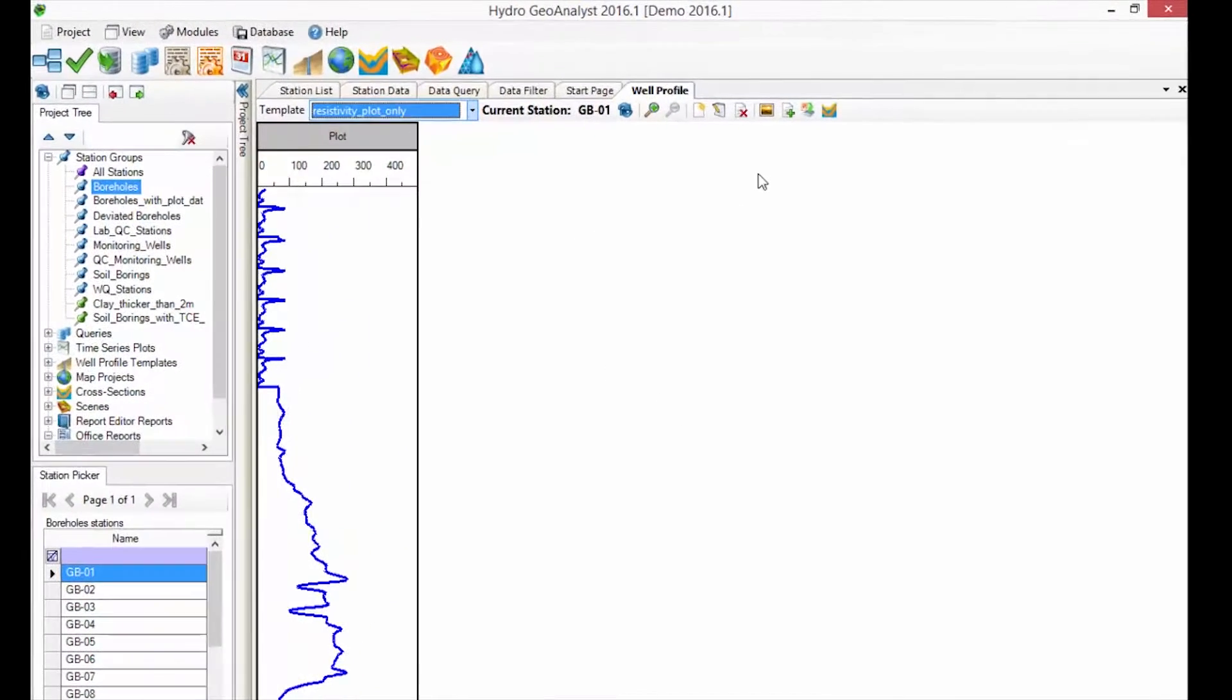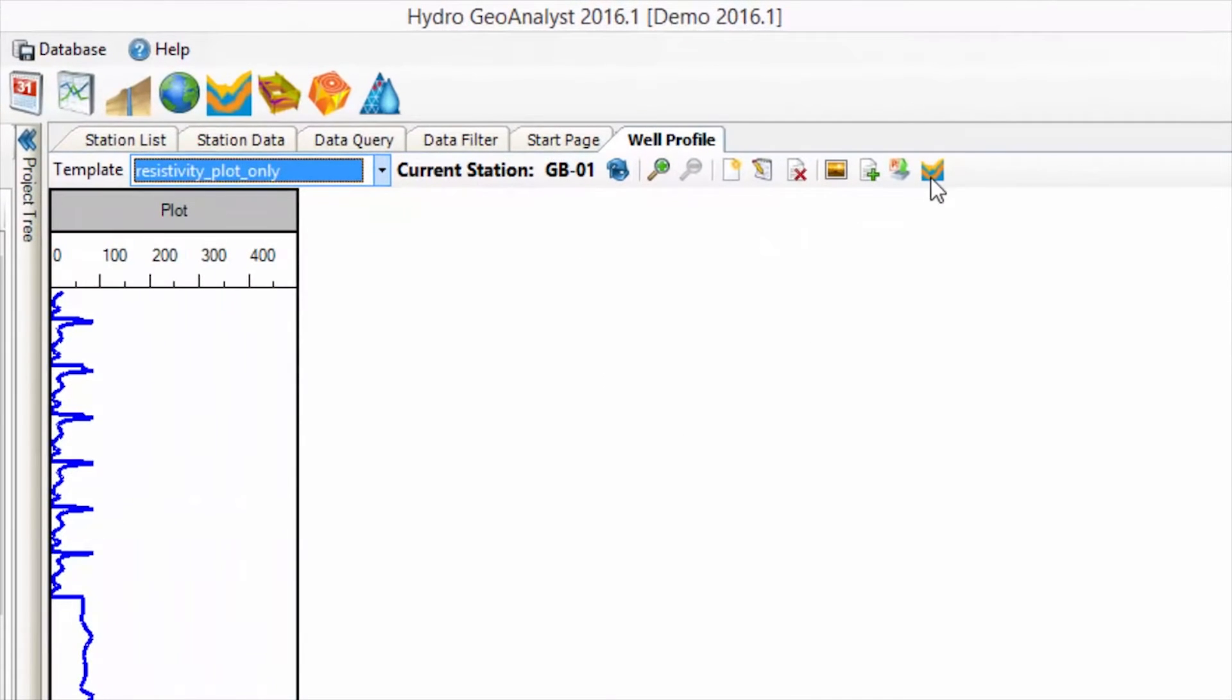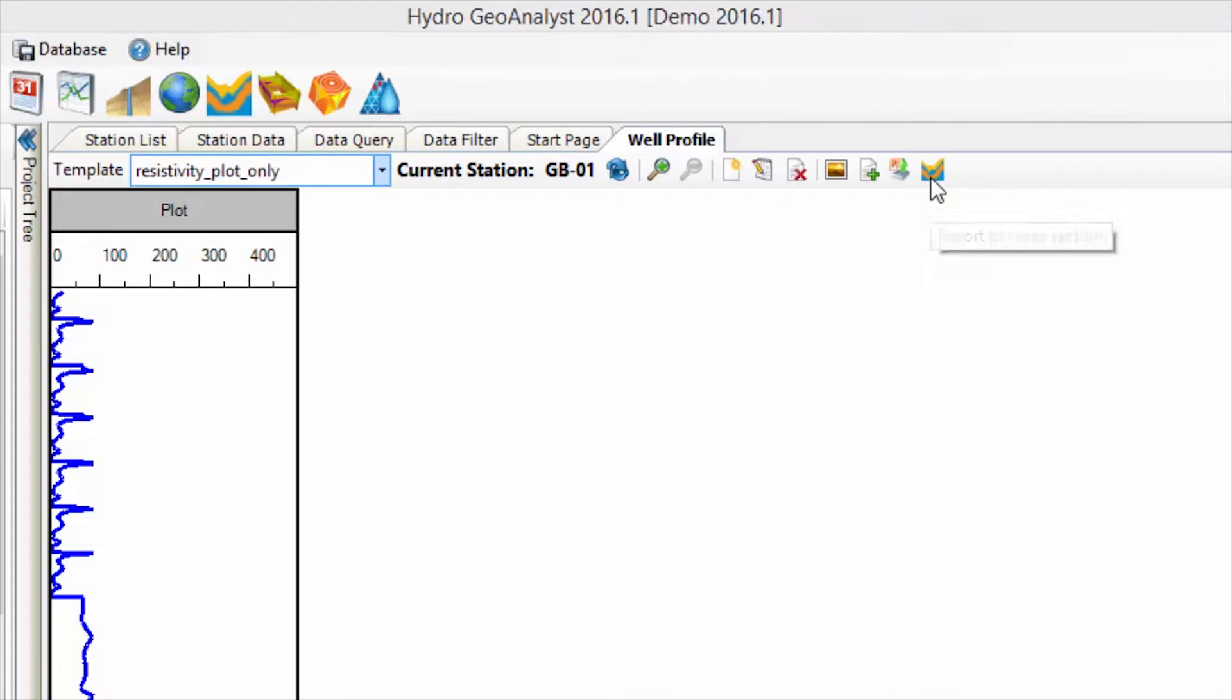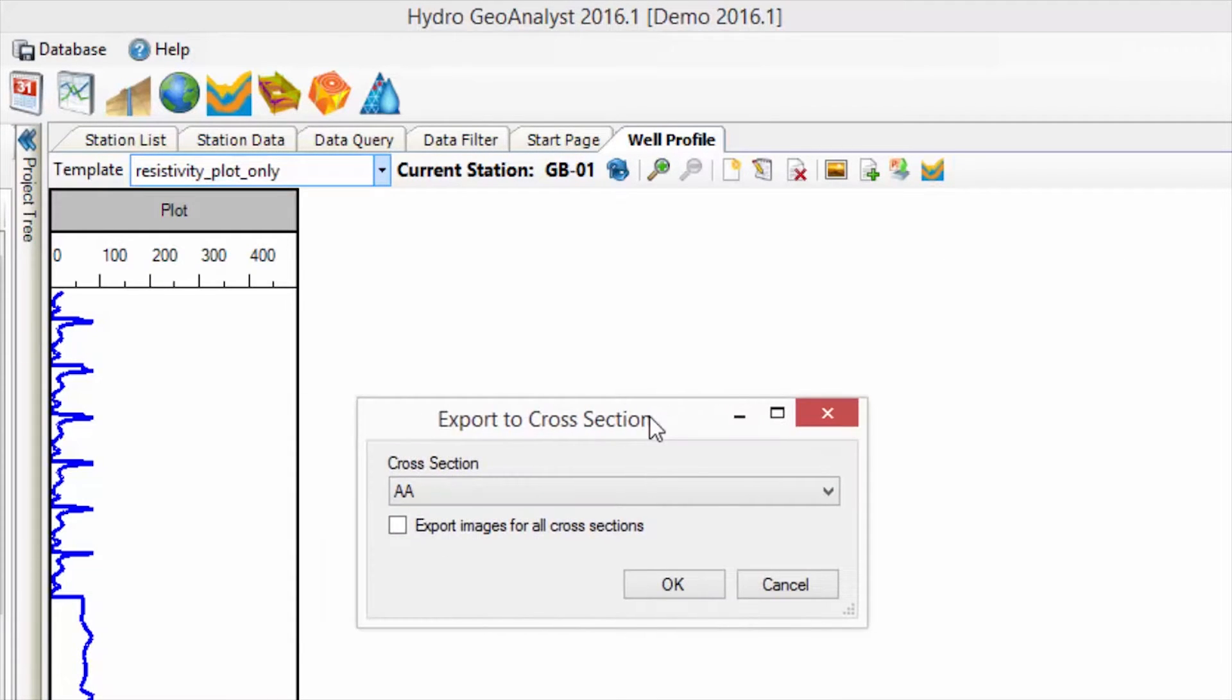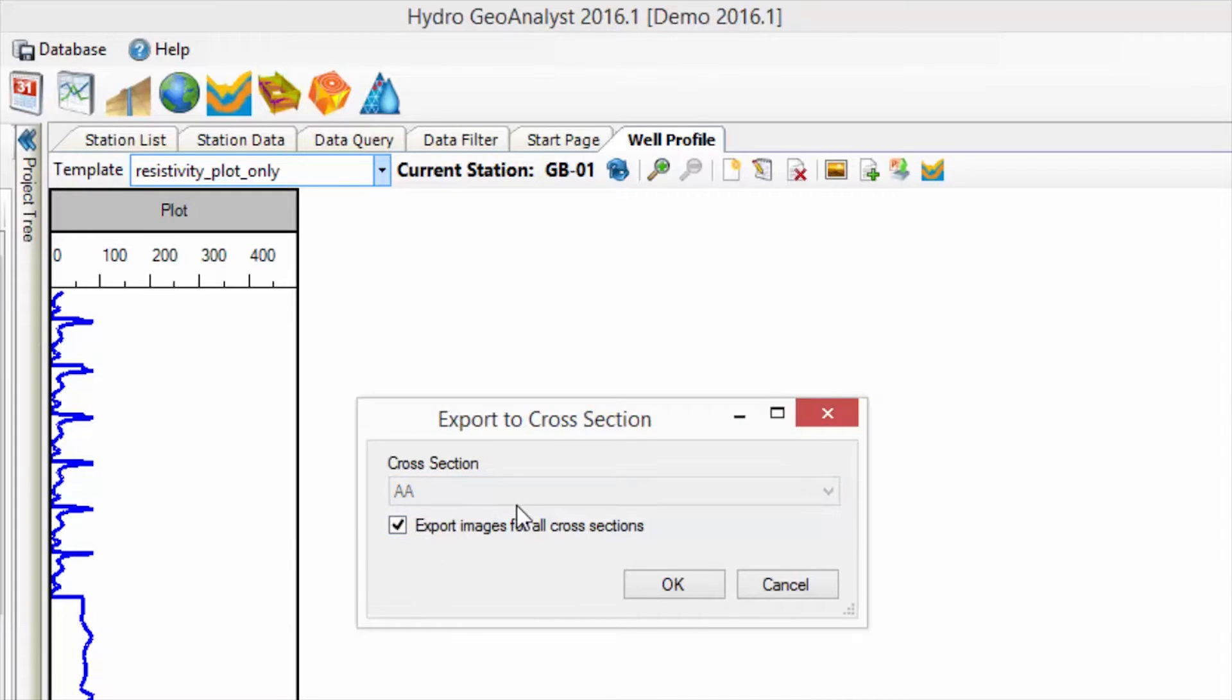When you select the Export to Cross-section button, you can choose to export the Well Profile images for wells on a single cross-section, or for all the wells in all the cross-sections. Keep in mind, this may take a little longer depending on how many cross-sections you have.